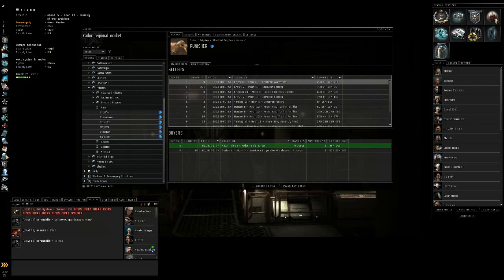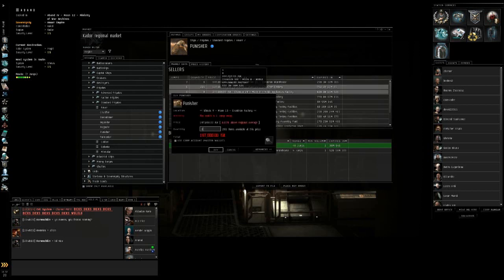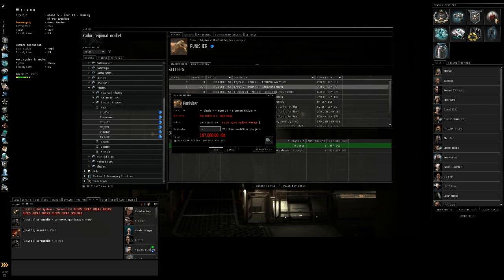After you make sure that the route that you're going to be taking is safe and it's the route that you want to take, you go ahead and right-click on the item that you want to buy. And then you hit buy this. This will bring up the final window, and this is actually buying the ship.